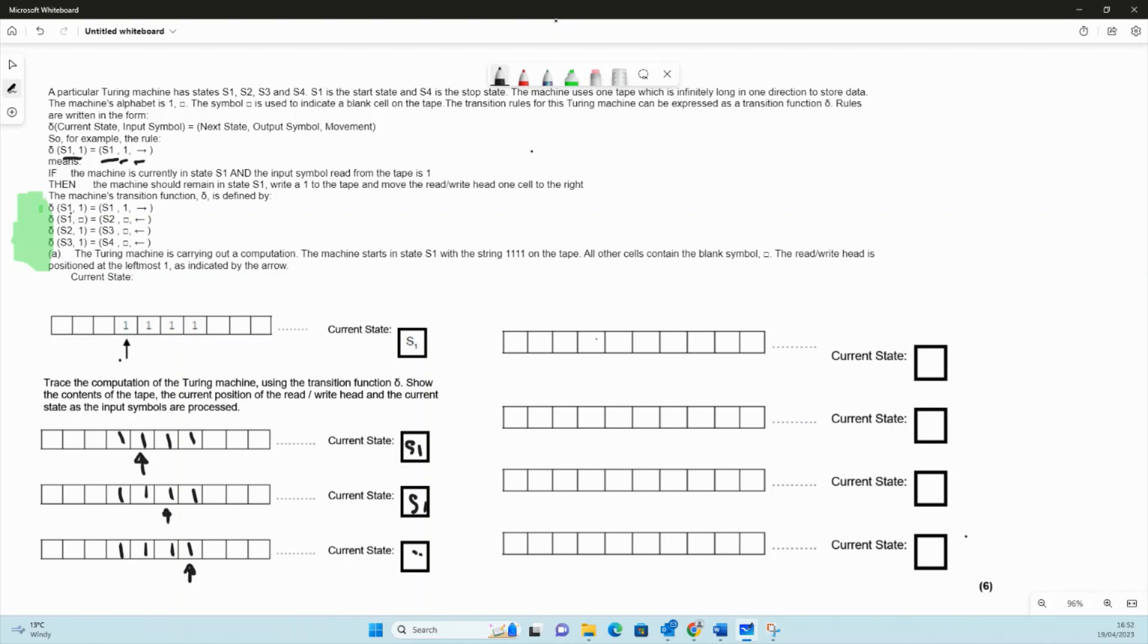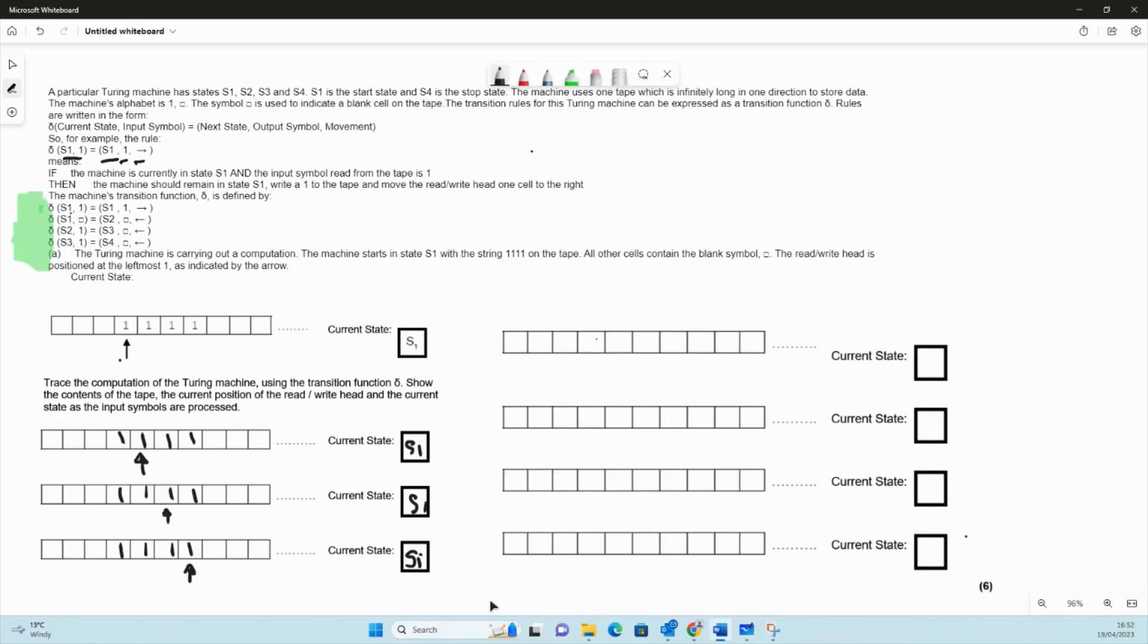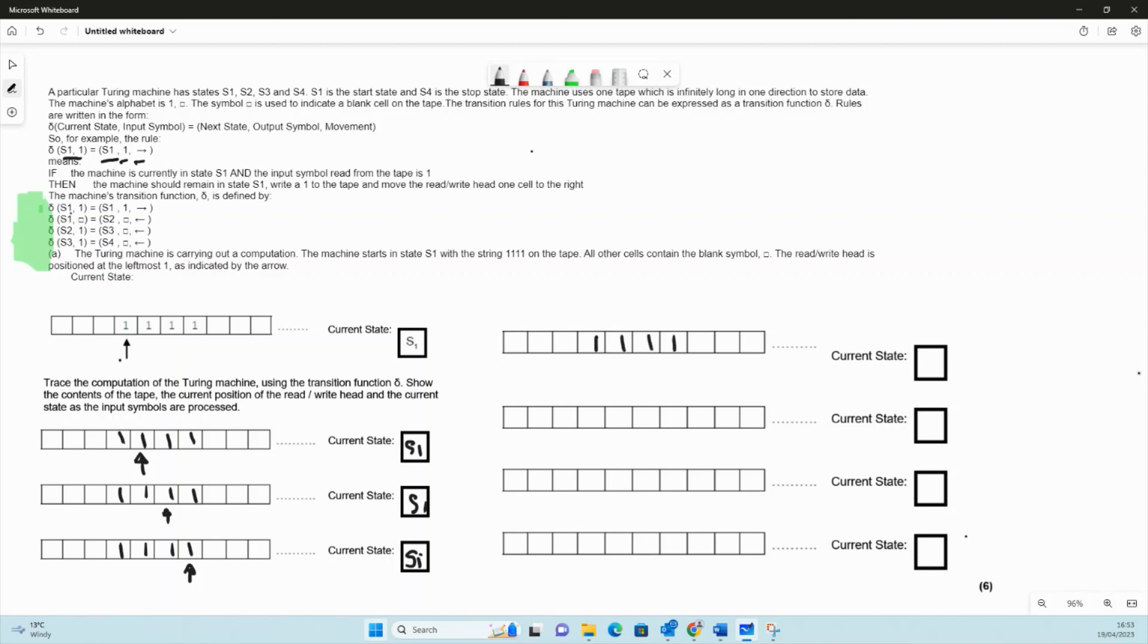Because we've just written that there - in s1 written a one again, moved to the right. The next thing we're going to do is check our state s1, so we're still in that. Our numbers are one one one one still, but we've read and written a one and moved to the right. Now our read-write head is over this cell here, but we're still in state s1.